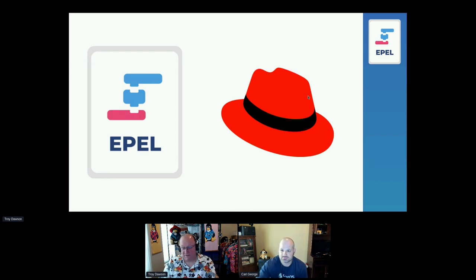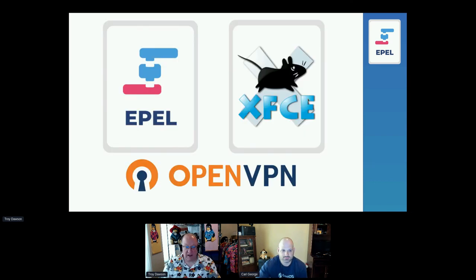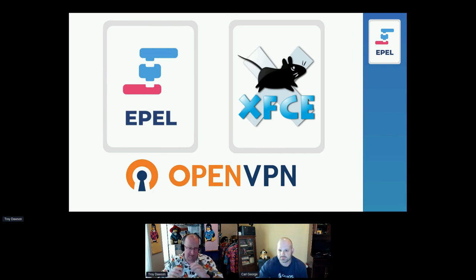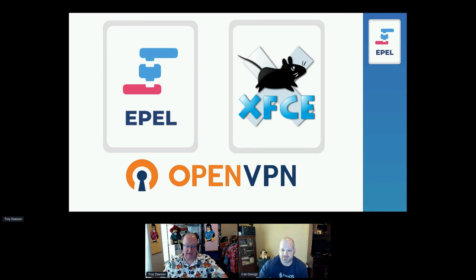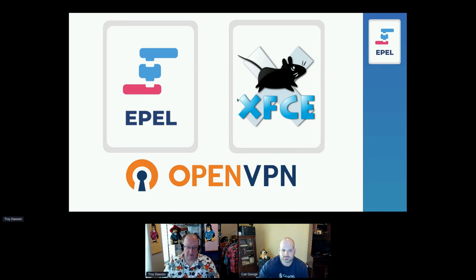Looking at new packages: OpenVPN is coming — a lot of people have asked for that. XFCE is currently in EPEL 9 testing. Both are EPEL 9 specific. People are excited about those.